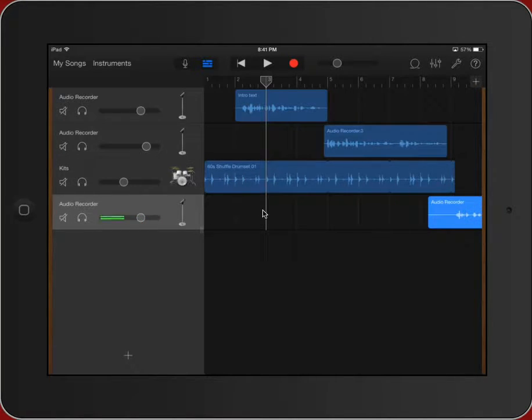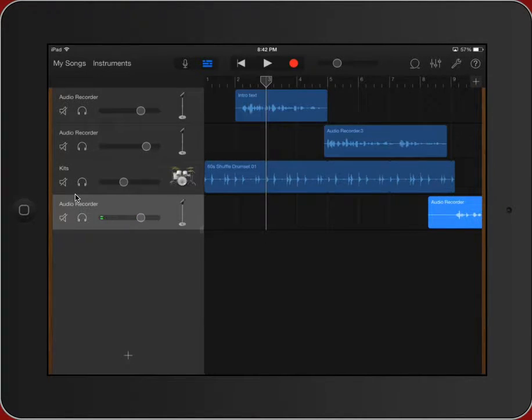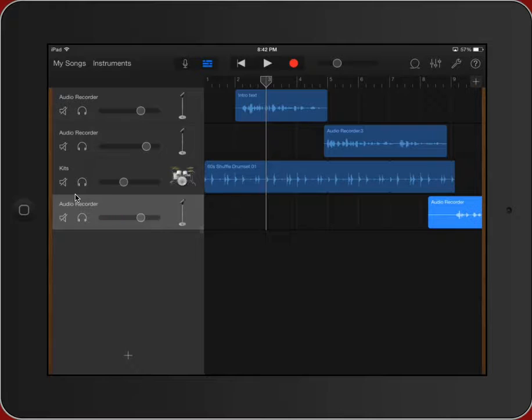So here you can see we've got a multi-track. One, two, three, four different tracks or layers of sound. Audio project and now I'm ready to move on to the final stages. It's done, it's edited, it's ready to go.